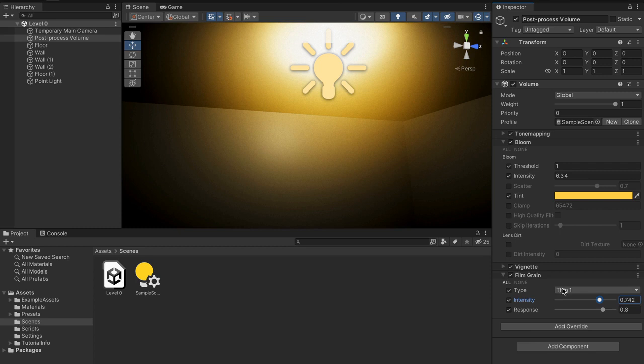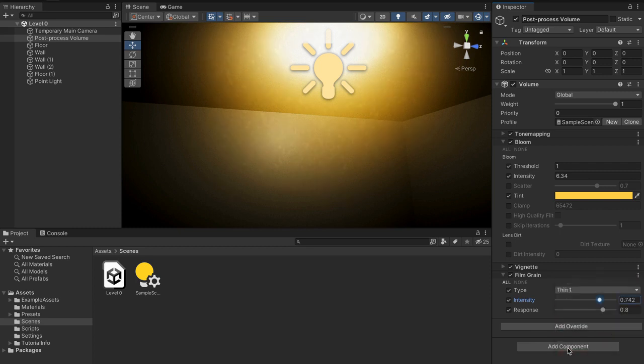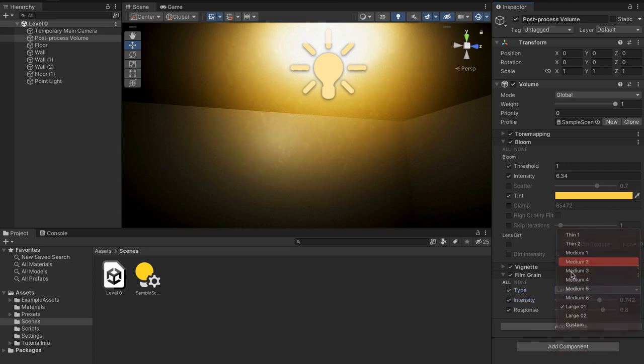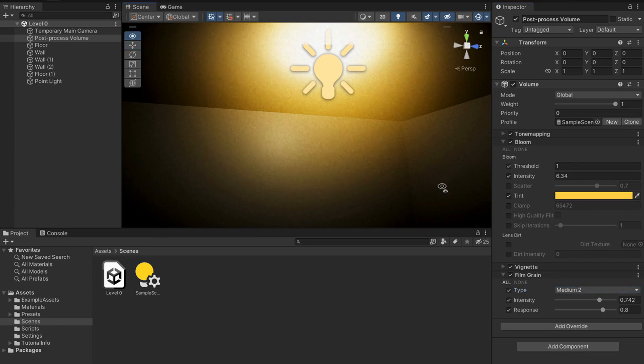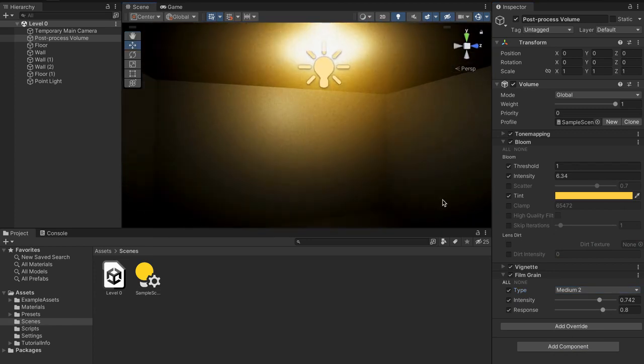So we're going to turn that on and I'm going to change mine to medium two, I think that'll be a good amount and I'll turn the intensity down to about 0.3.